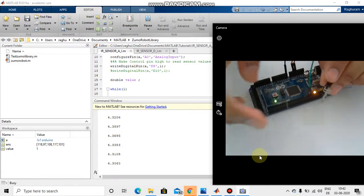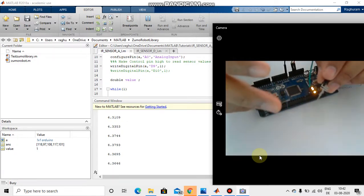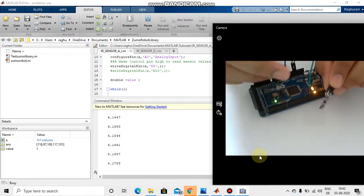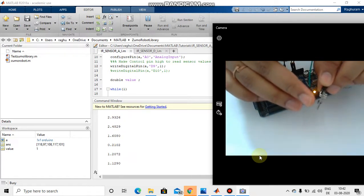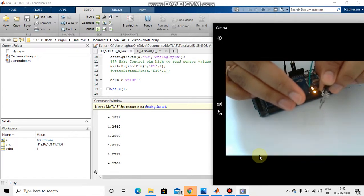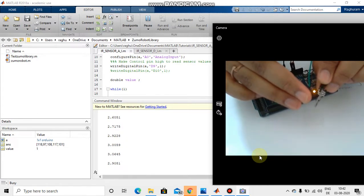For long distances, an ultrasonic distance sensor is a much better choice. Now when I keep my hand nearby we can observe the value is lower. When my finger is far from the sensor we are getting 4.2 volts, and if I come a little closer it drops to 2, and now it is 0.